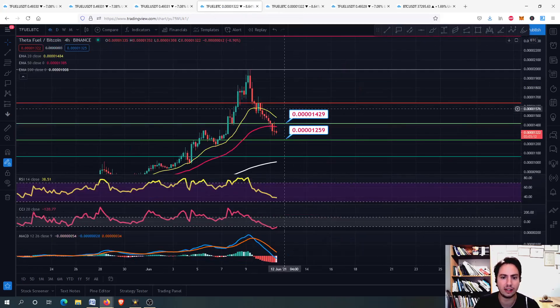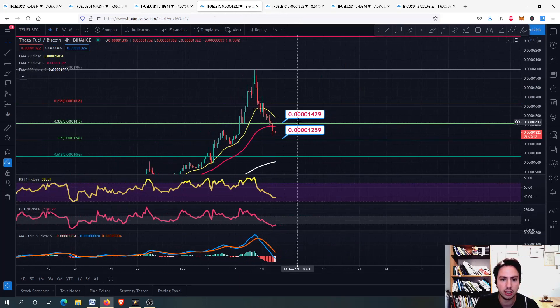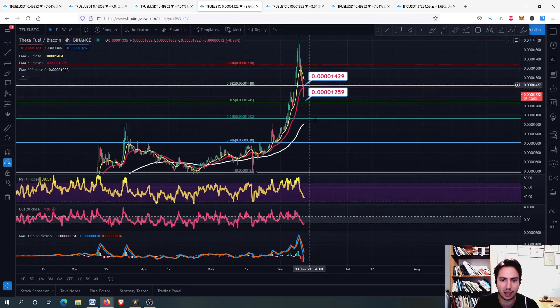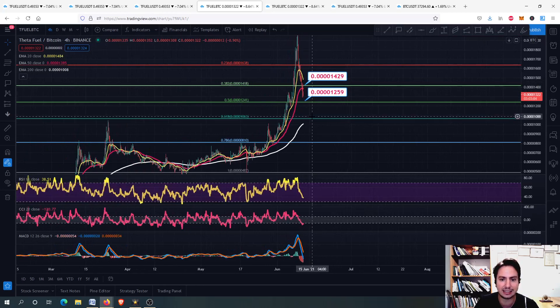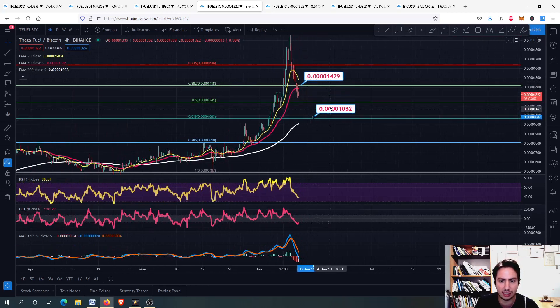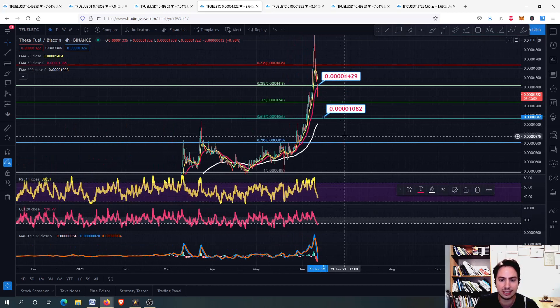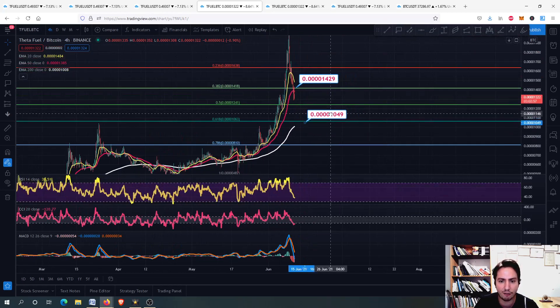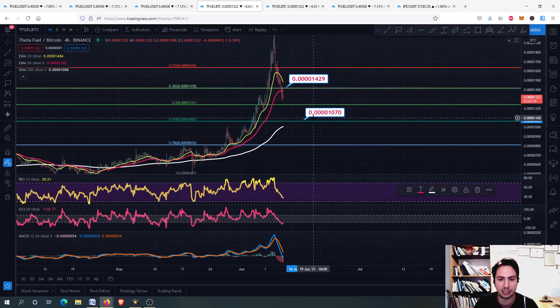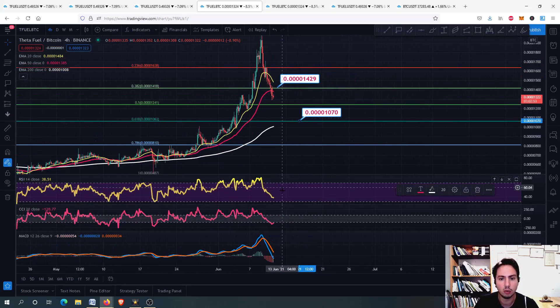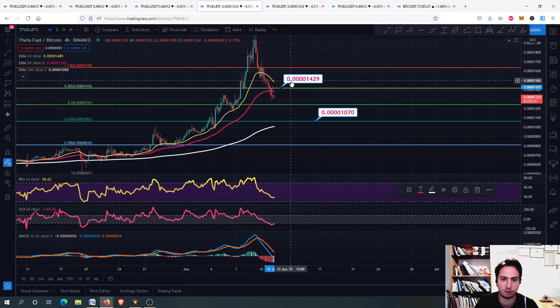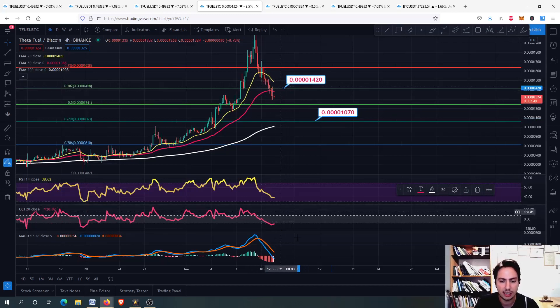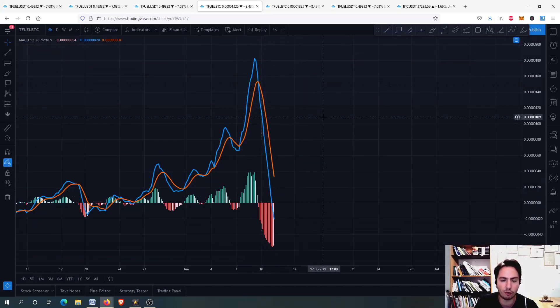So let's go to TFUEL against Bitcoin. We lost this support level, this key support level right here. What we want to maintain is the 0.618 eventually. If we go down to there, it is fine. But as long as we maintain this, we are fine if we go even further beyond we won't. And right now, we have lost a critical support level for me for TFUEL against Bitcoin.